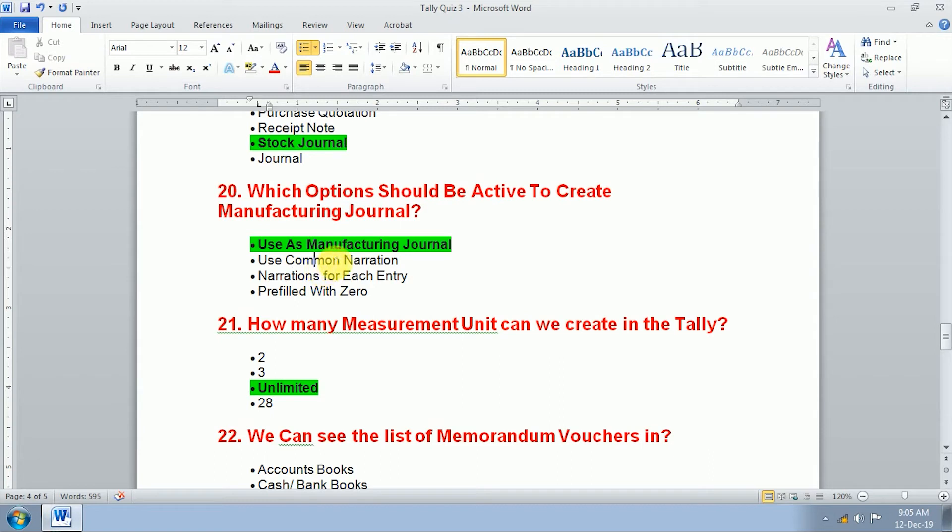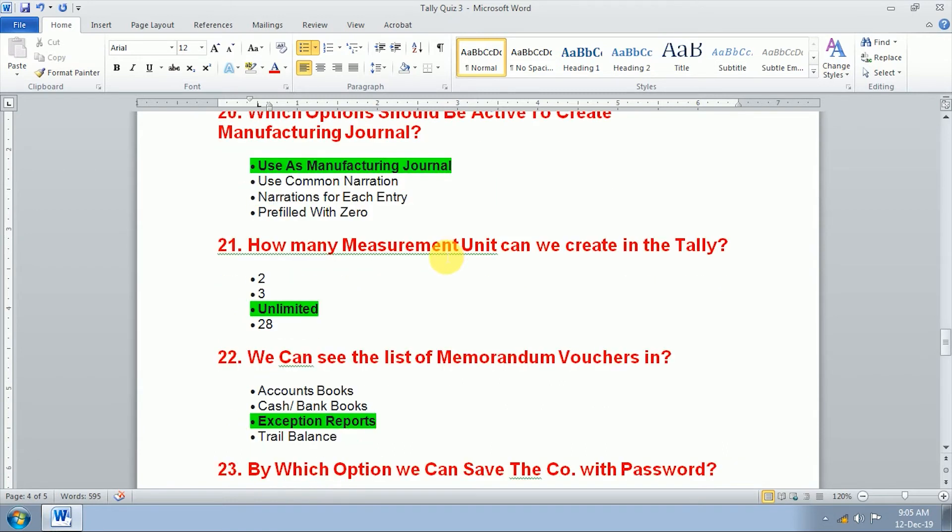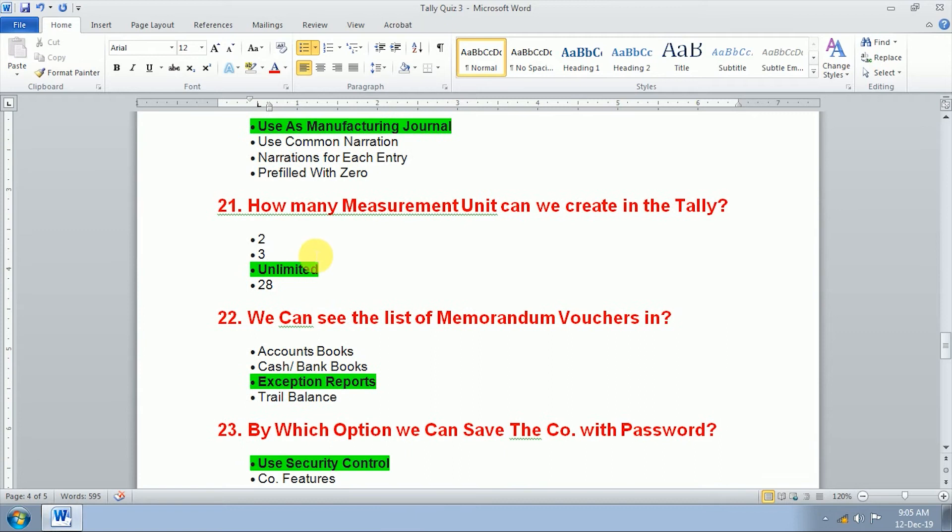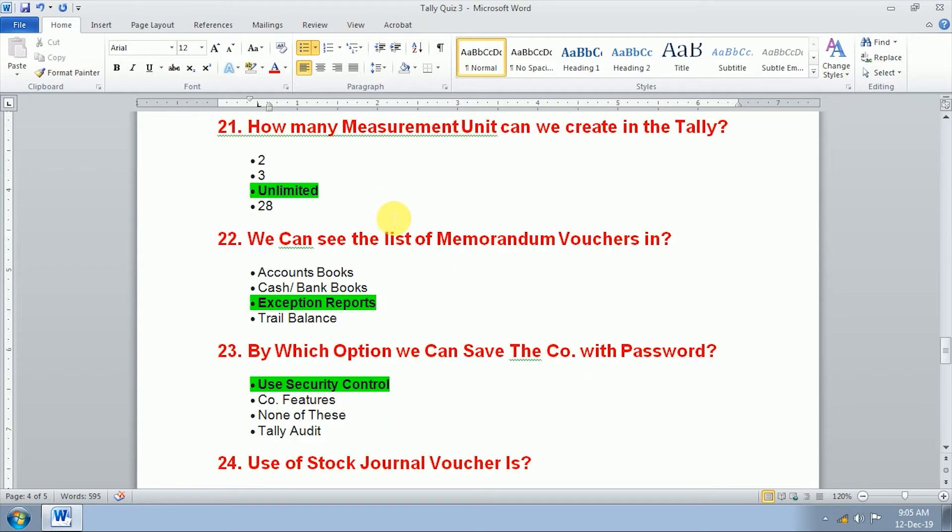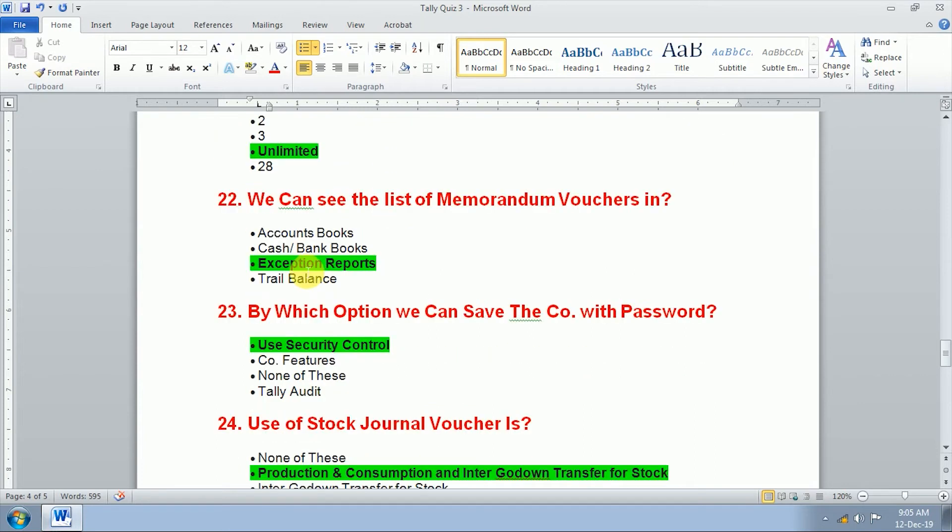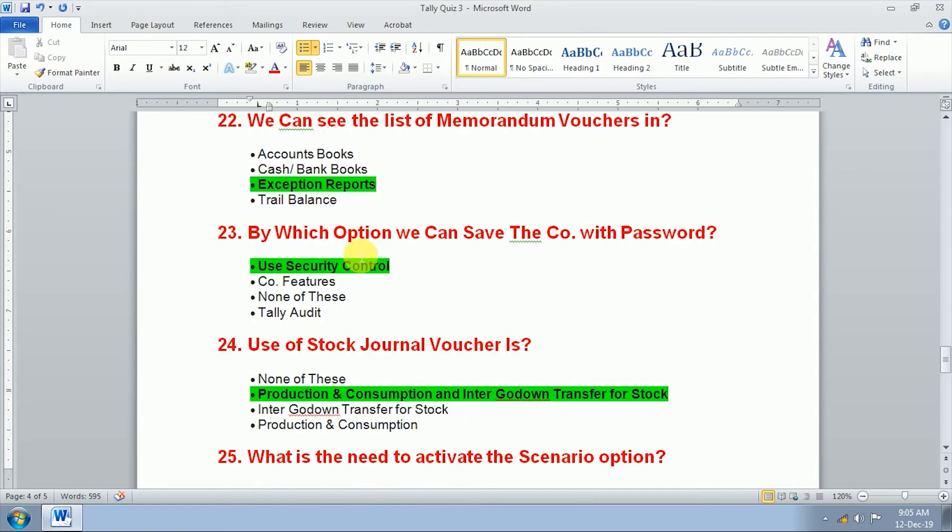Twenty-first question, how many measurement units can we create in Tally? We can create unlimited measure units in Tally. Twenty-second question, we can see the list of memorandum voucher in exception reports.